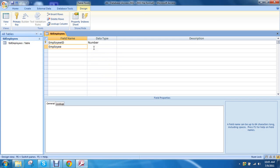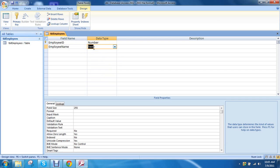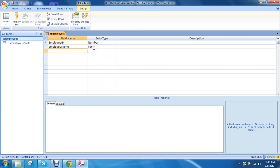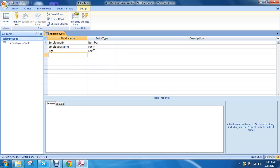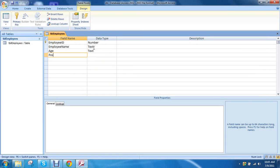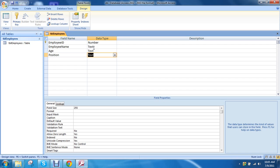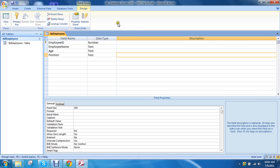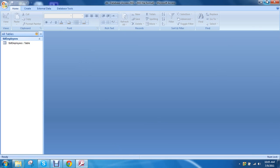Okay. Employee name. And then age. Then position. Okay. Go ahead and close. Save first and close. So minimize.